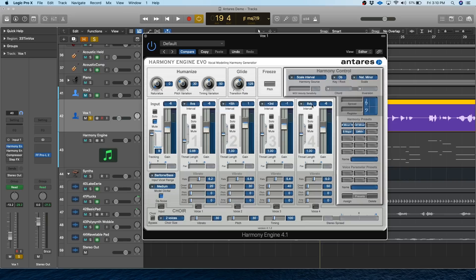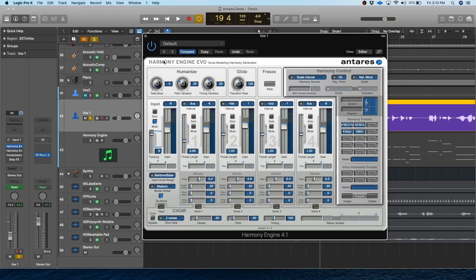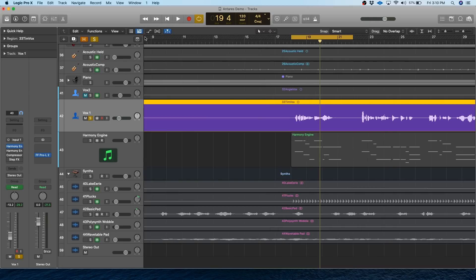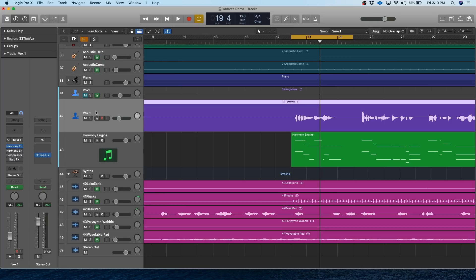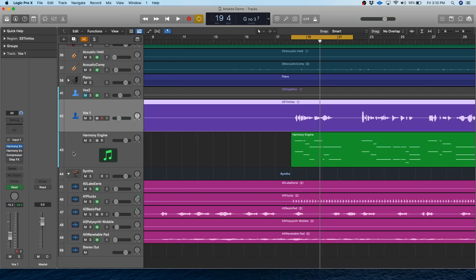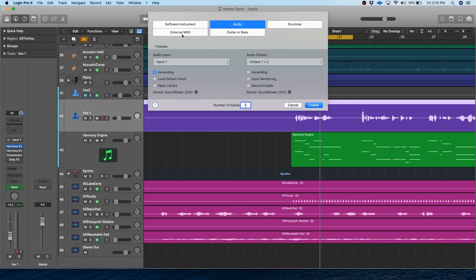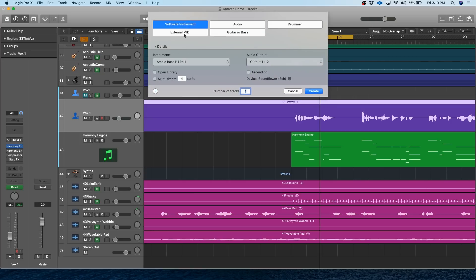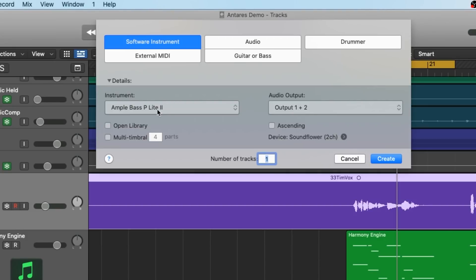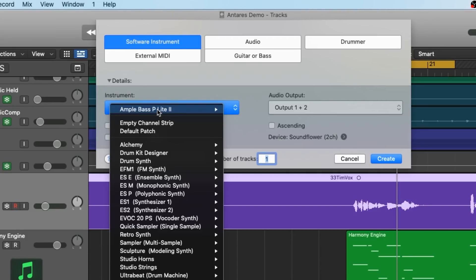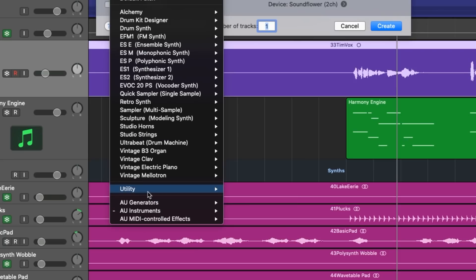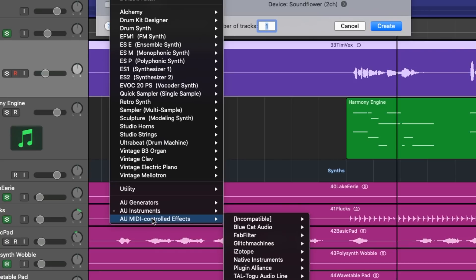But what if you want to decide all the notes in the harmony yourself, rather than just setting intervals, you actually want to play the parts. Harmony Engine also lets you play in notes on a MIDI controller, and this is the harder way to set it up. So first off, we're going to set this vocal track to no output because we're not actually going to need to hear it directly. Then we're going to create a new software instrument track. From here, we're going to select Harmony Engine, and it's going to be down under Audio Unit MIDI Controlled Effects.